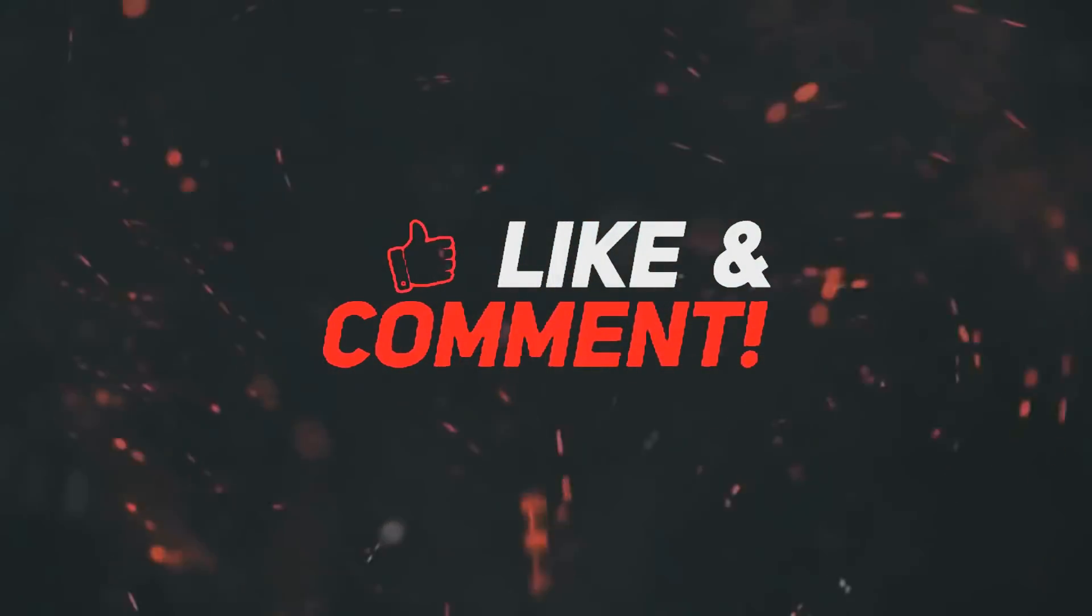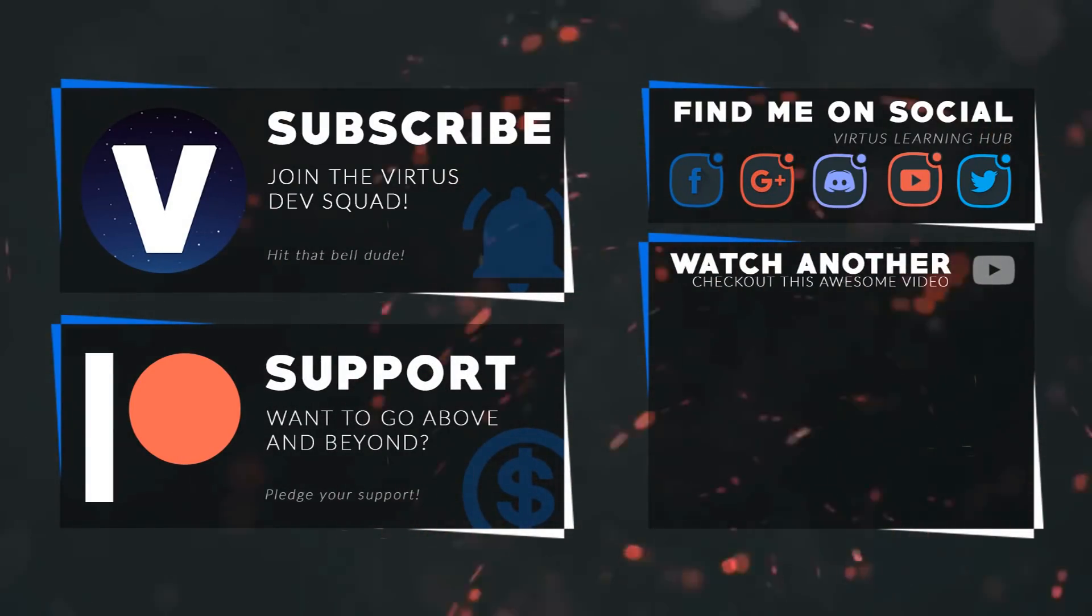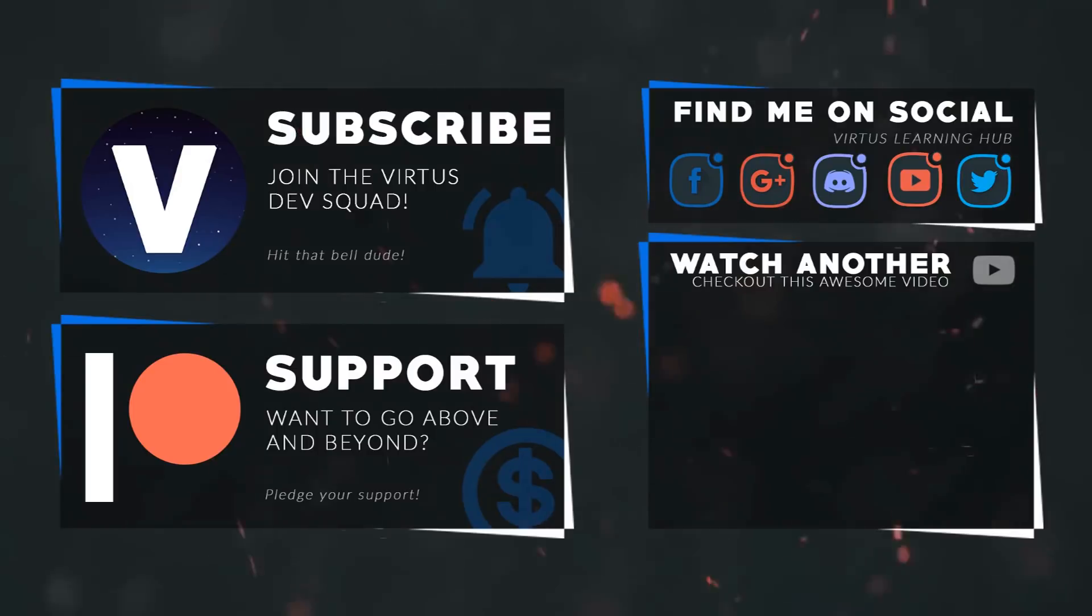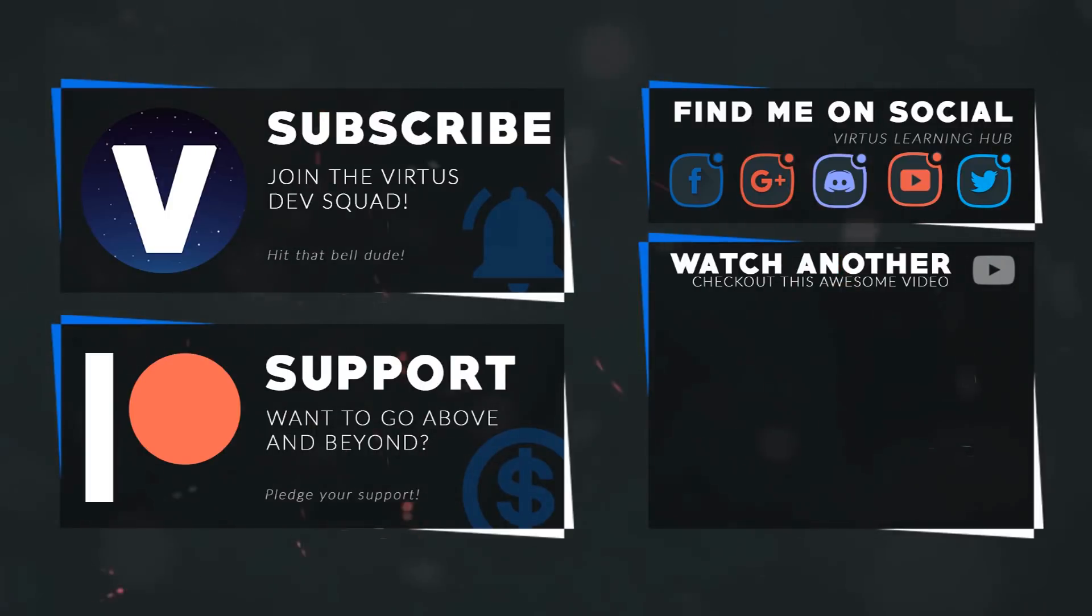This video was made possible by my supporters on Patreon. If you want more videos like this, check out my Patreon page using the link in the description. To stay up to date on new releases, make sure you follow us on social media.